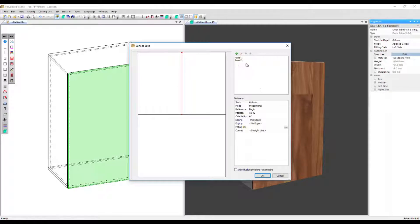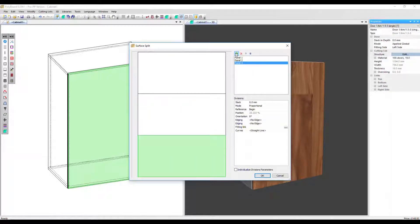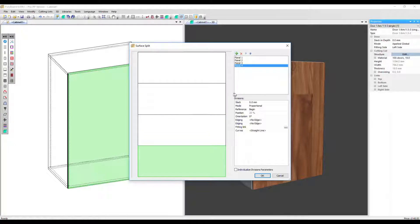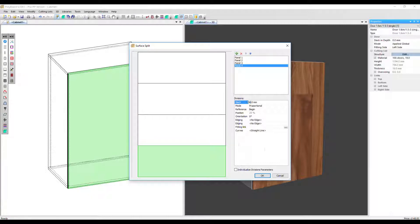First of all, you can add and remove panels. Let's put two more in and then down here in divisions, we can apply extra parameters. Let's go and add 20 mil of slack.